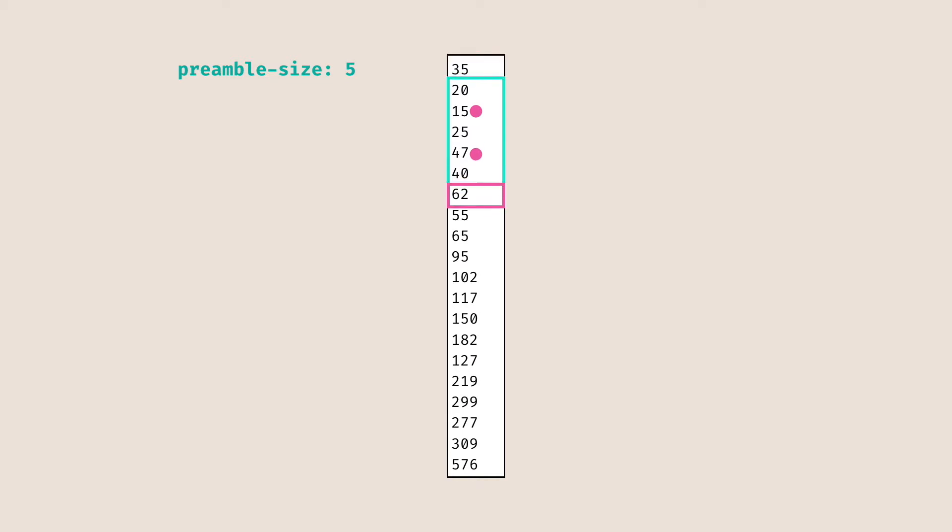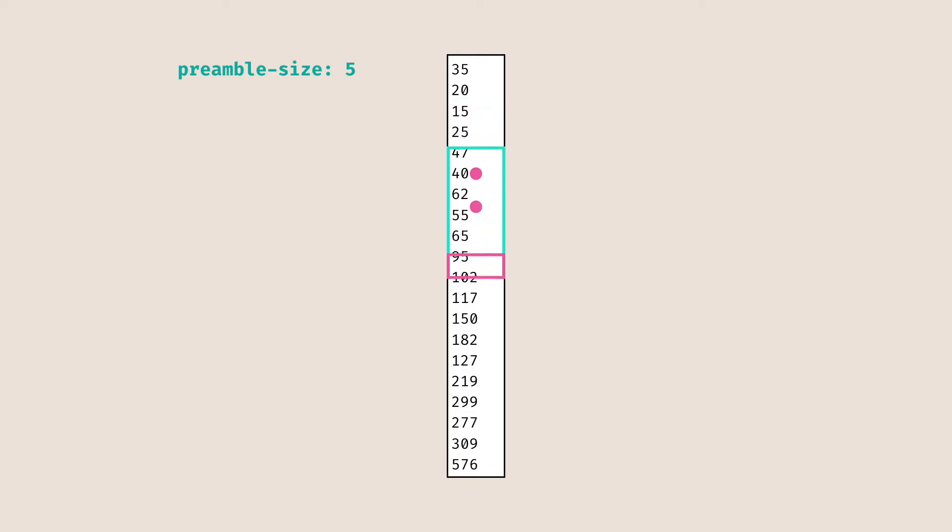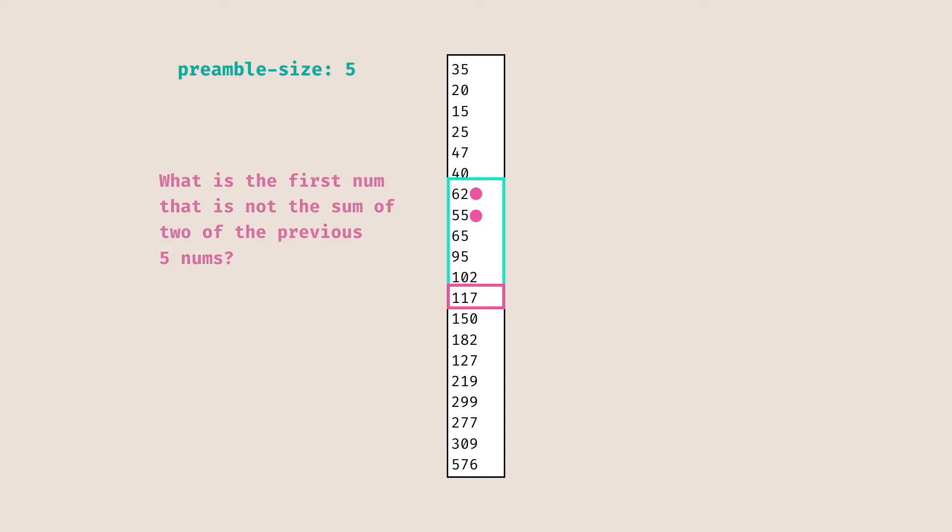So in general, many of the numbers in our list will satisfy this property. Right here, I have highlighted with the pink dot the two numbers that sum up to our current target number in the pink box. So 55 can be generated by doing 15 plus 40. However, formally put in Part 1, what they want us to do is figure out the first number in the list that is not the sum of two of the previous five numbers.